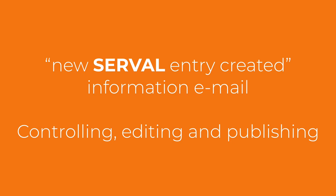You received an email informing you of new SERVAL entries created and linked to you. In this video we will show you how to control the content, edit them and publish them.